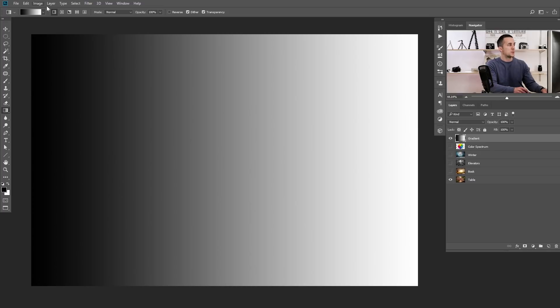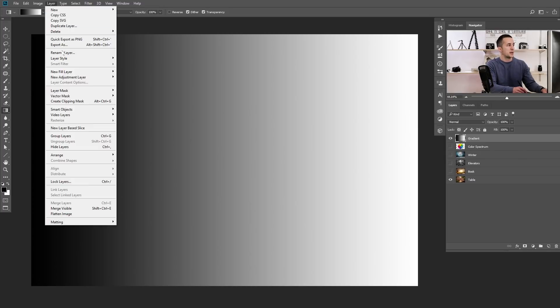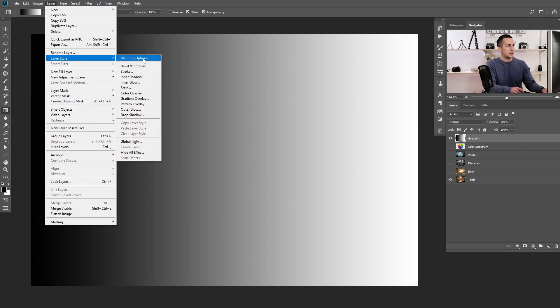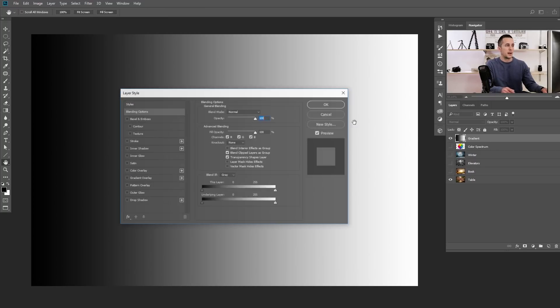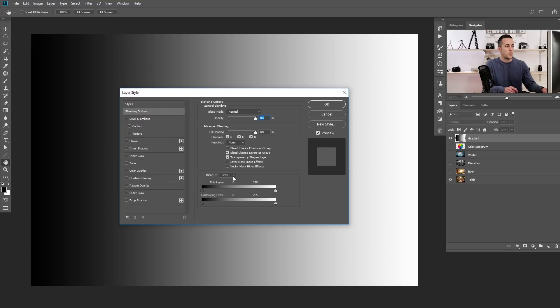The next step is to go to Blend If options. There are two ways to do that. First, go to Layer, then Layer Style, Blending Options. The second way, which I prefer, is to just double-click on the layer. We get this Layer Style dialog box with a lot of different layer styles, but we will deal only with the Blend If option.